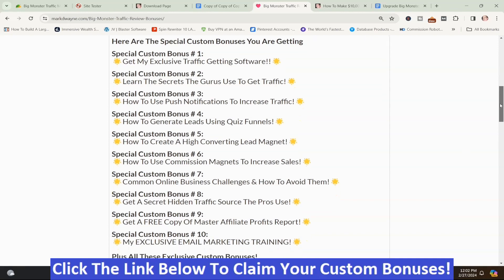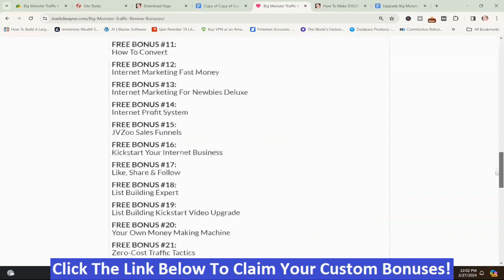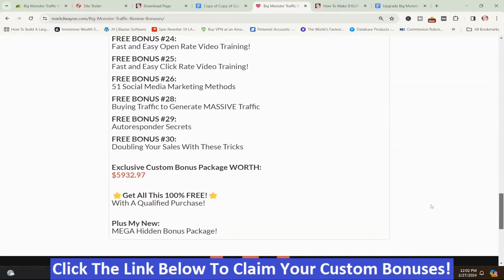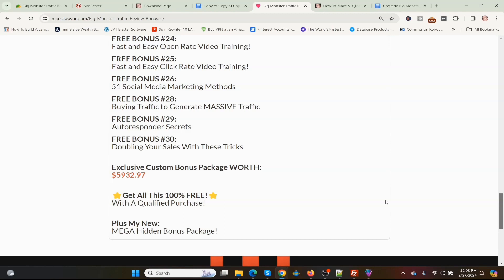You get the first 10 bonuses, plus additional ones, and my Mega Hidden Bonus Package — worth well more than $5,932.97. To get these bonuses, click the link down below this video, go to my bonus page, push the button, and purchase the program. Your bonuses will be delivered inside your Warrior Plus purchase history under the Affiliate Bonuses button.